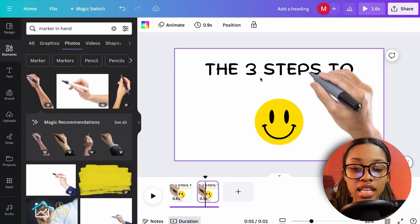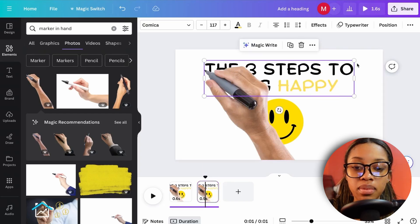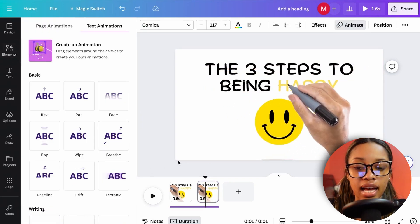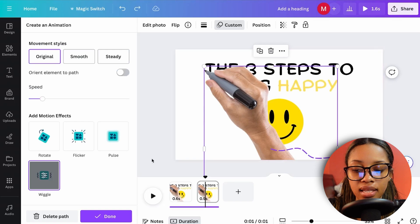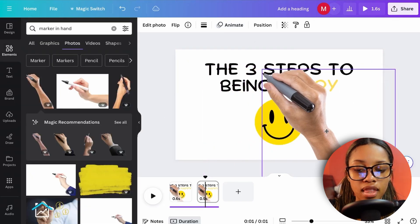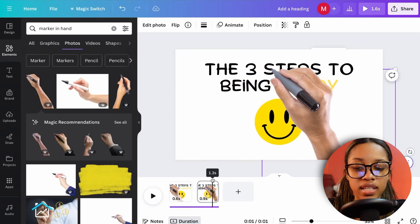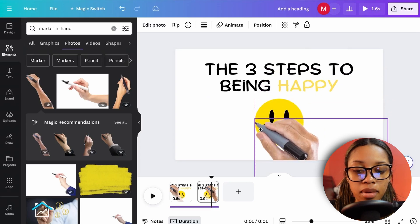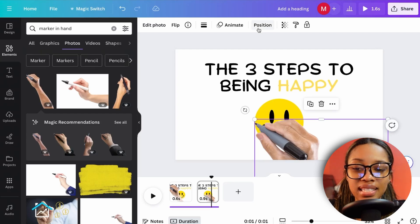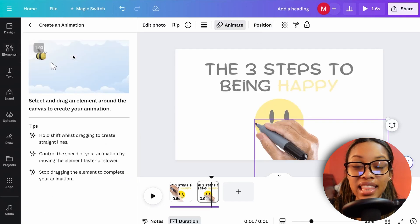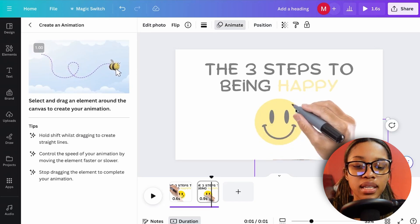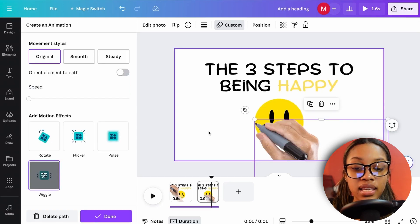In the second clip, animate the image. First, remove the existing animations: click the text, select Typewriter, and click Remove Animation. For the hand, click it and delete the path. Now align the marker at the start of the image and click Animate, then Create Animation — this time simulate a coloring up-and-down motion.